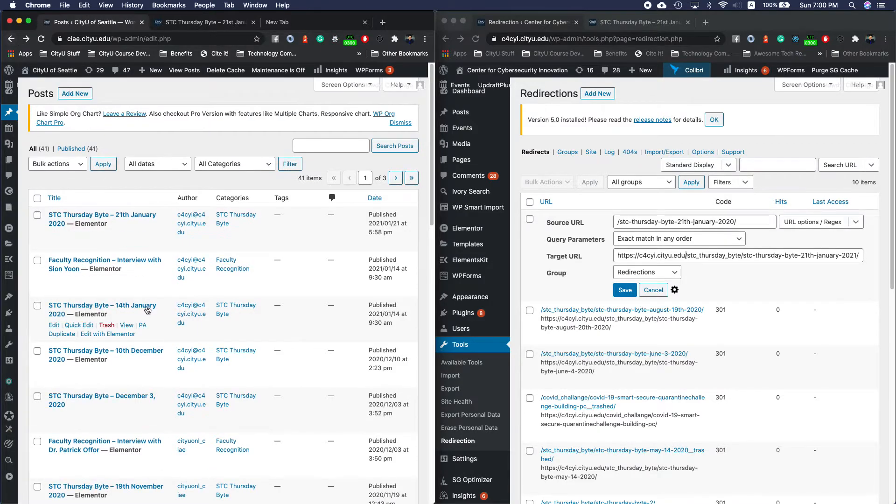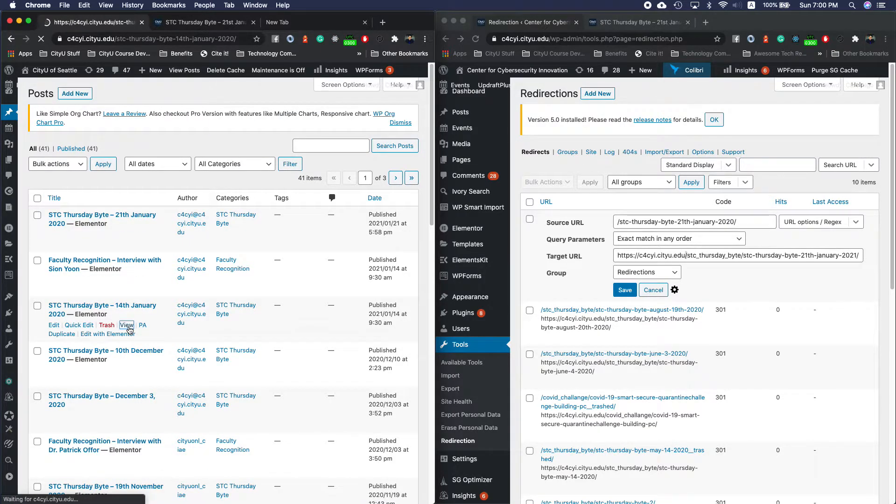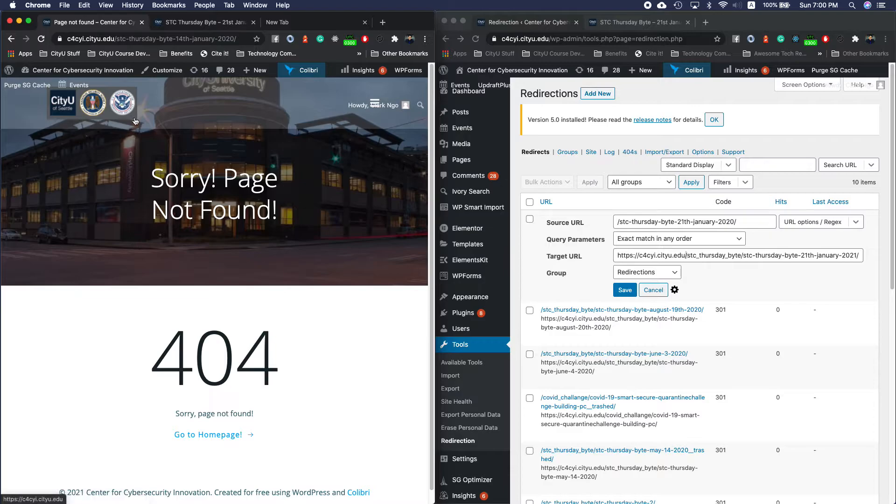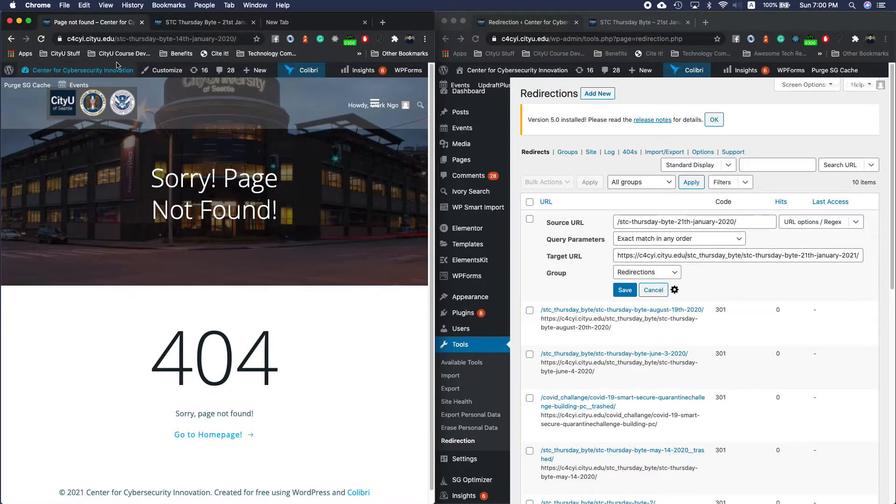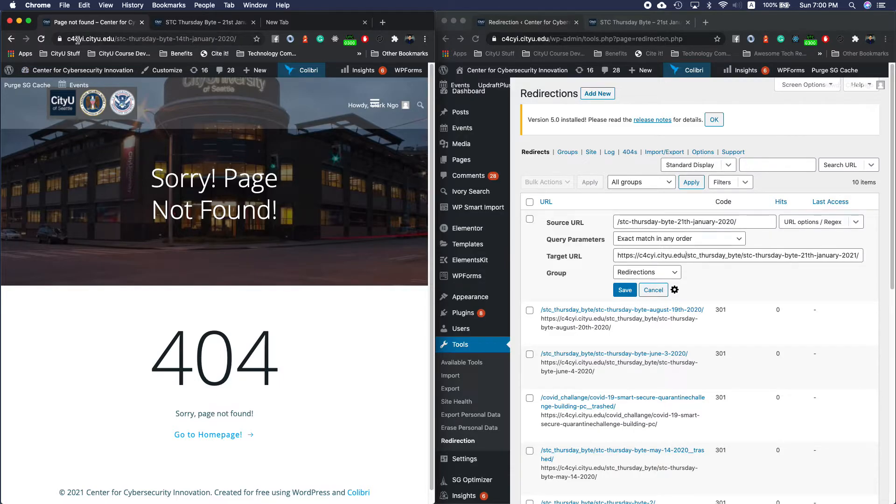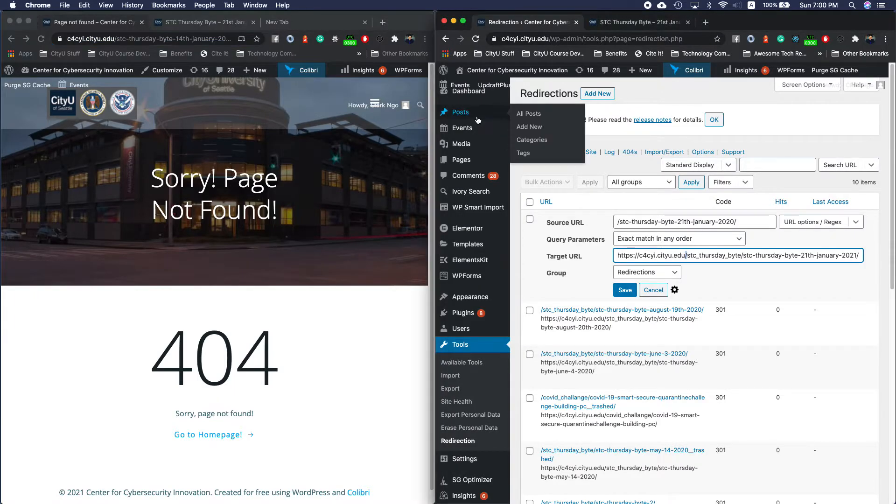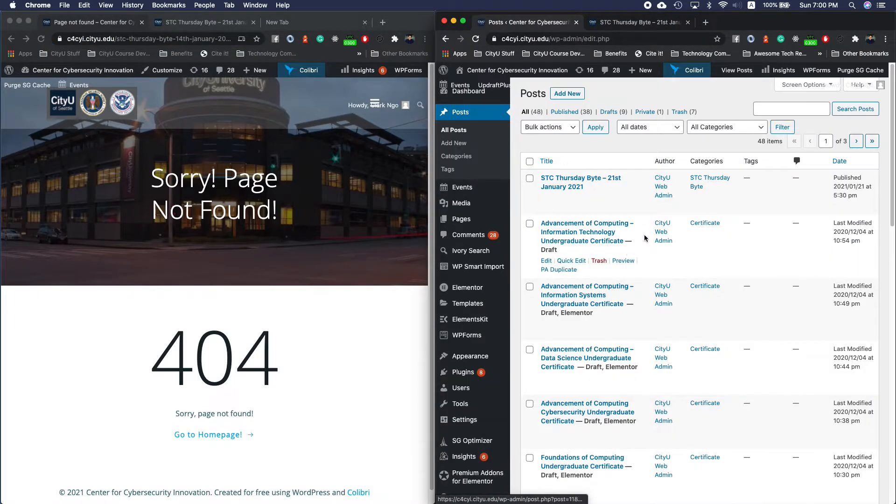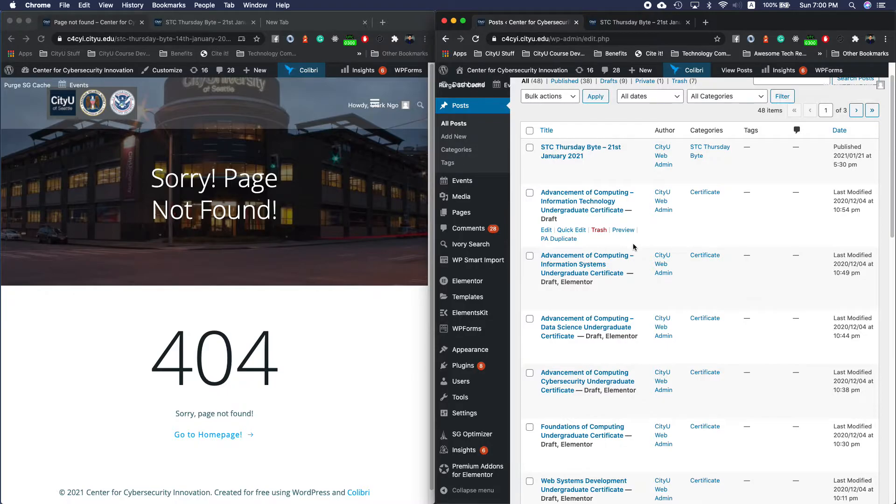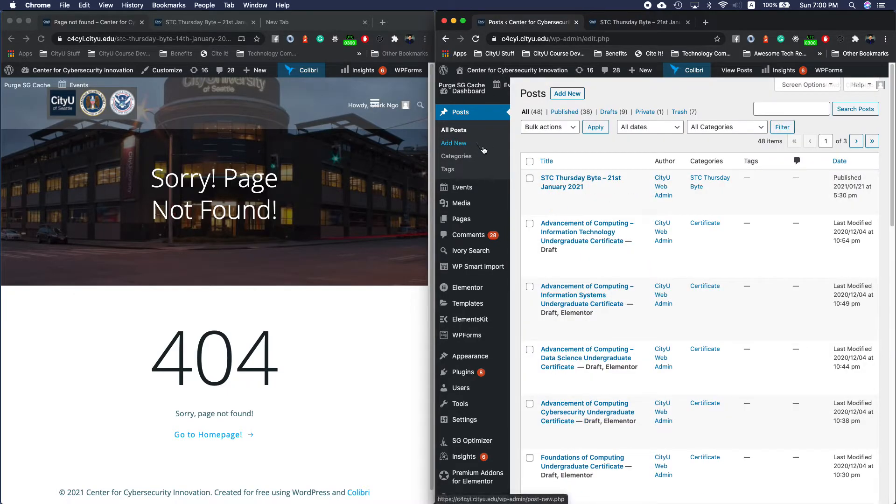We can check the URL right away with the view. Because it has this site redirect, as you can see even though I am in the ciae it changed to the c4cyi. But again, because the URL slug does not match with the existing one in the new one.